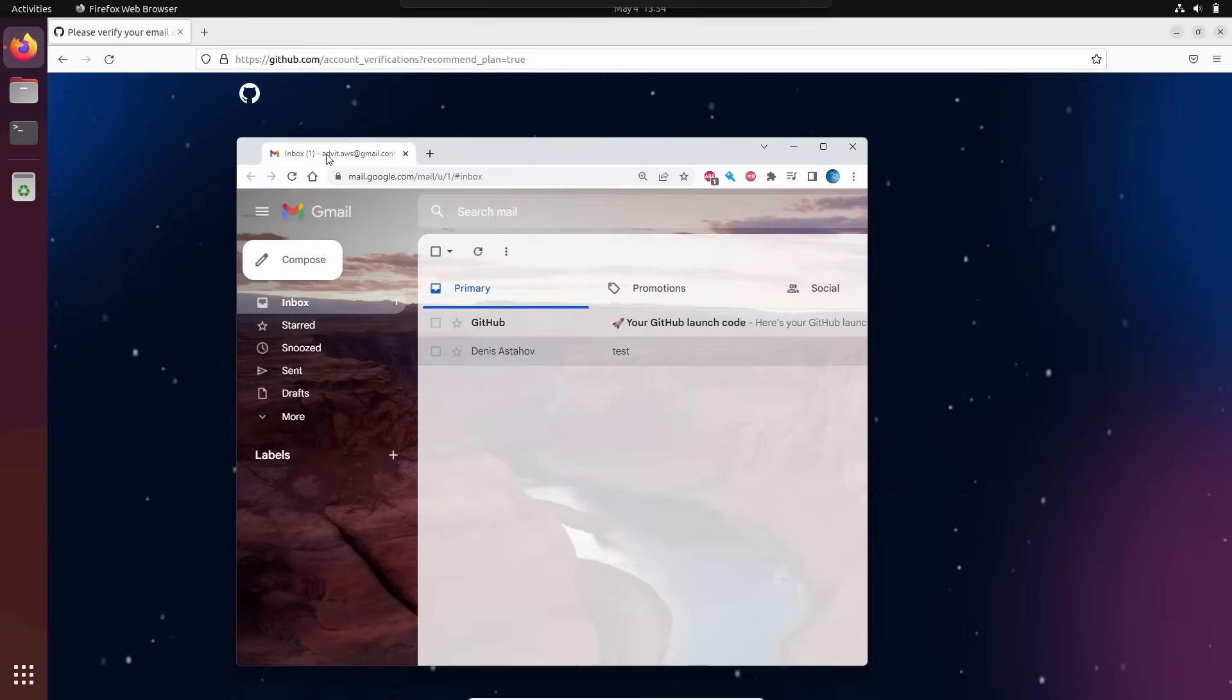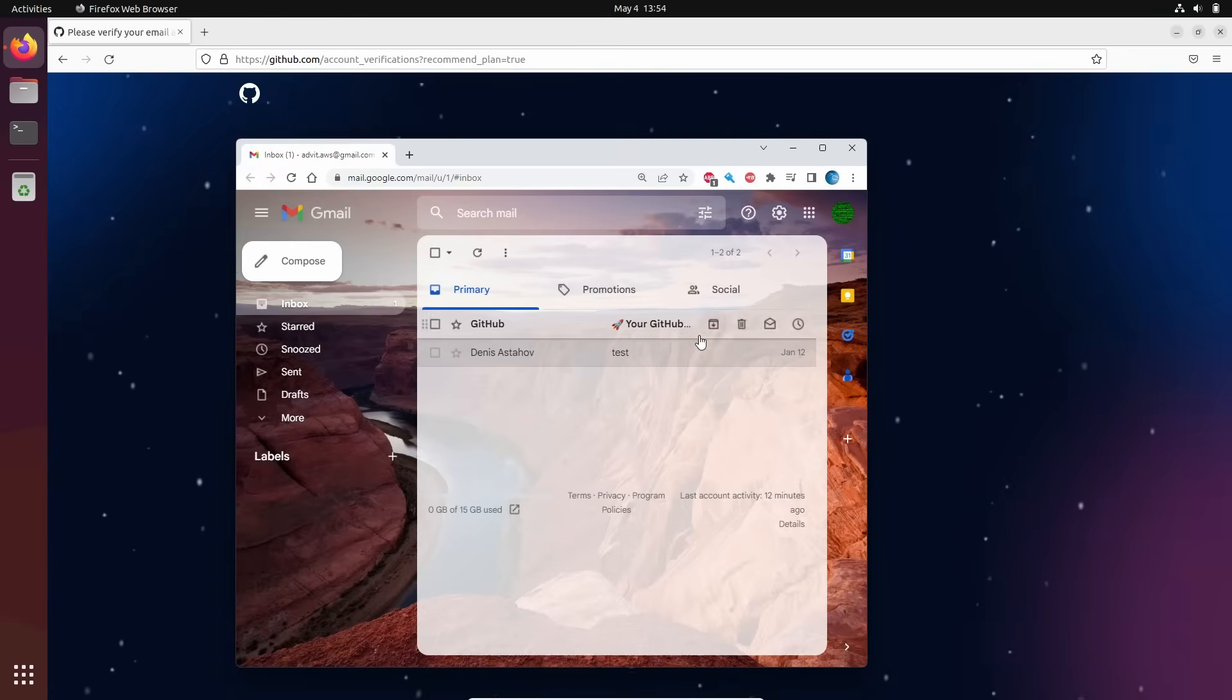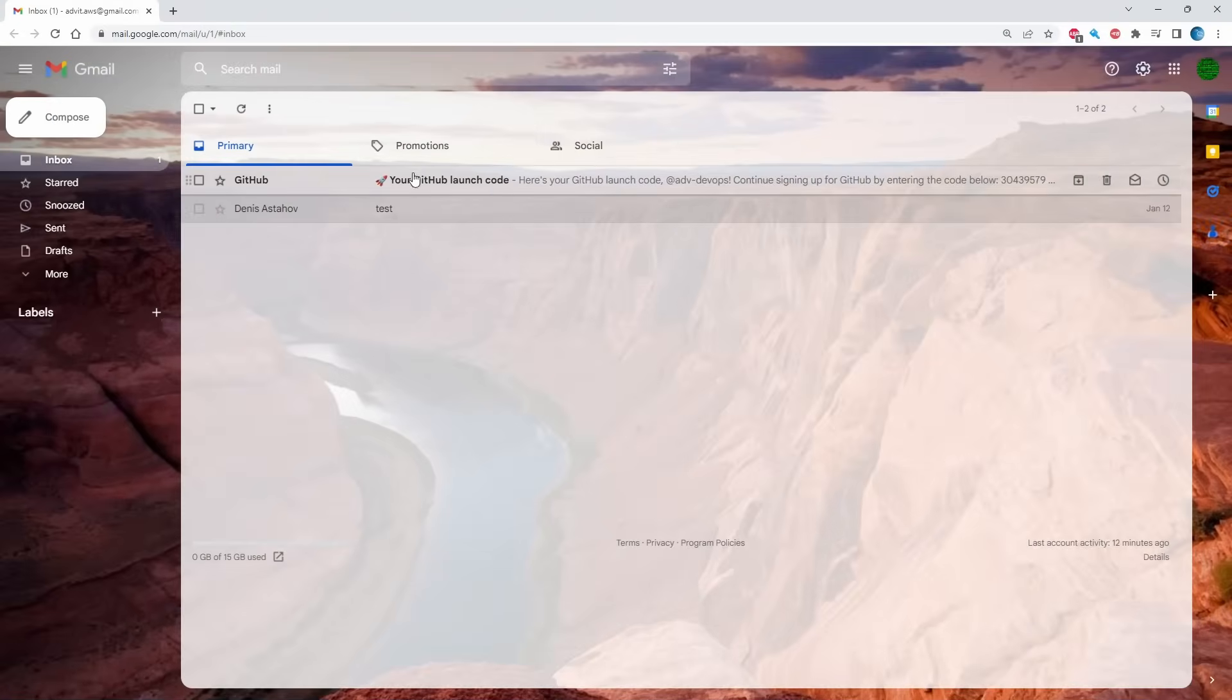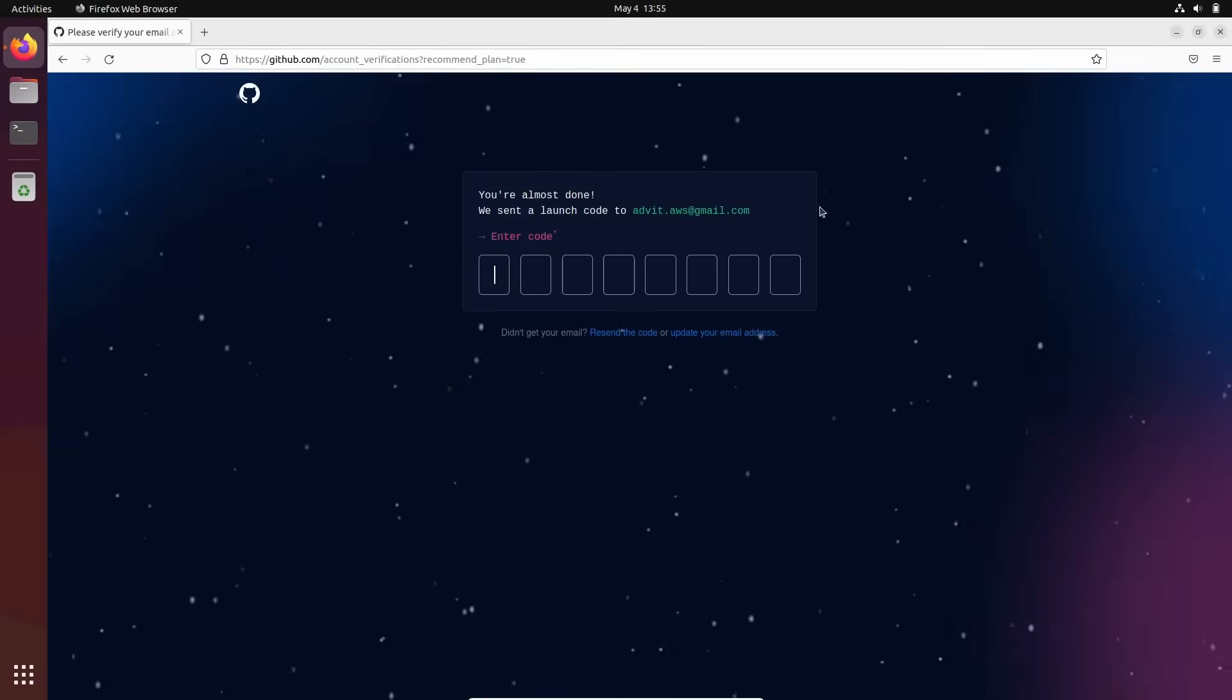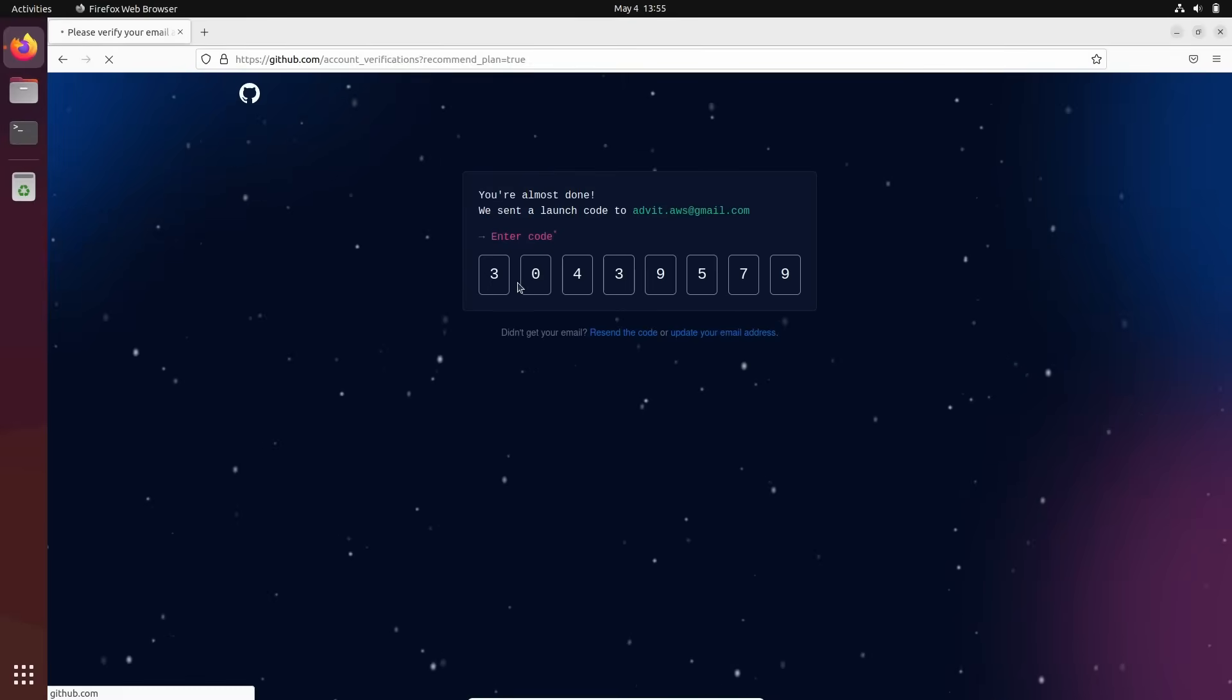Here is my email. You see your GitHub launch code. Basically, here is the launch code. Just copy it.